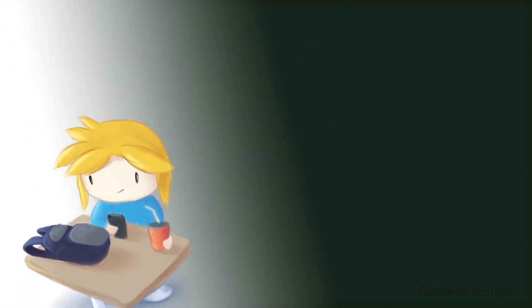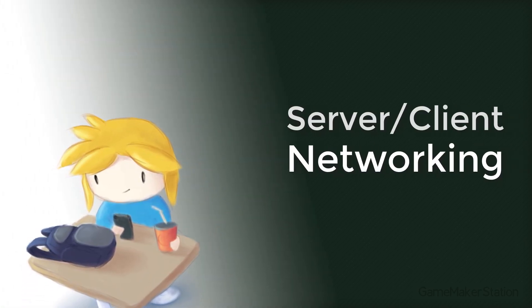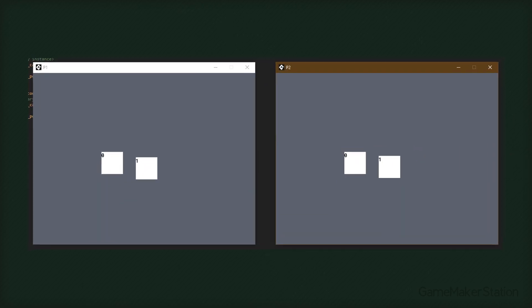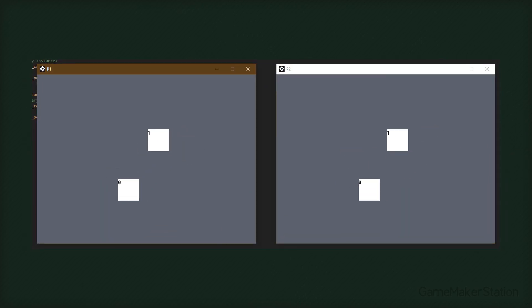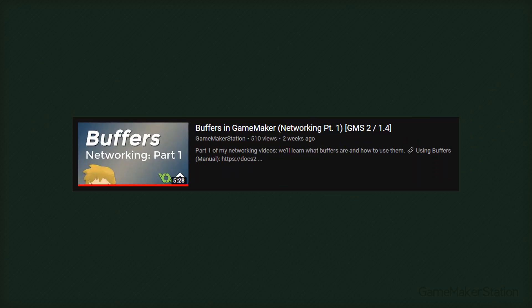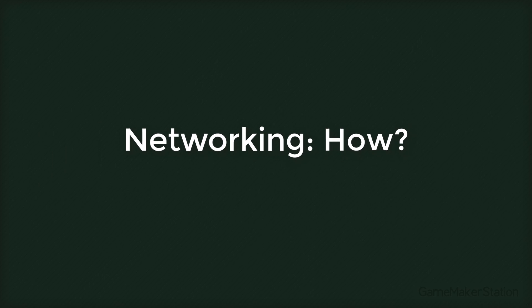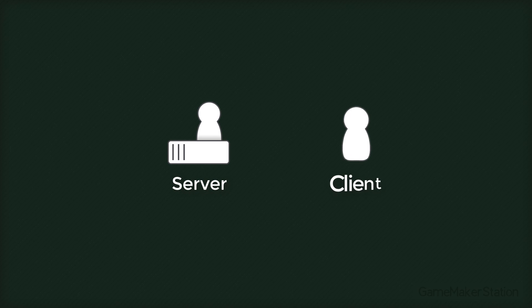Hey there, in this tutorial we're going to learn about server client networking in GameMaker. For this tutorial we'll create a basic two-player example with movement. Before watching this video, make sure you watch my video on buffers if you're not familiar with them. Now for making a multiplayer game in GameMaker, you need a server and a client.